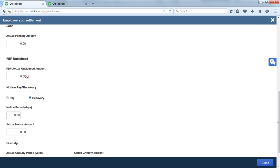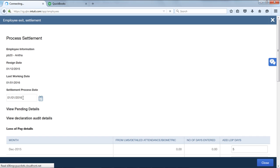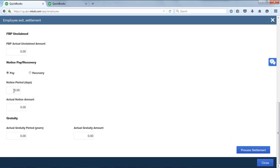Notice pay or recovery: you can select pay or recovery. If you select this option pay, if there is any notice period payable by the employer, you will be able to update it here. Selecting recovery: if there is any recovery from the employee, you can select recovery.